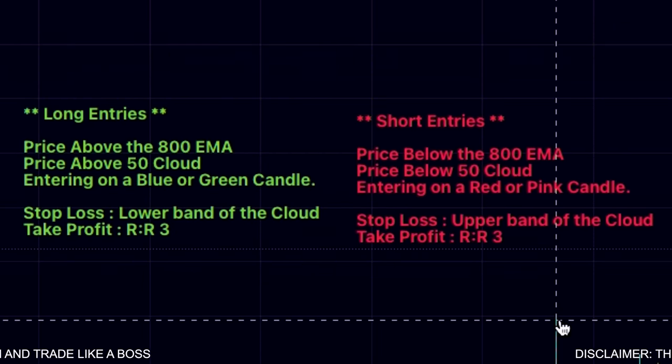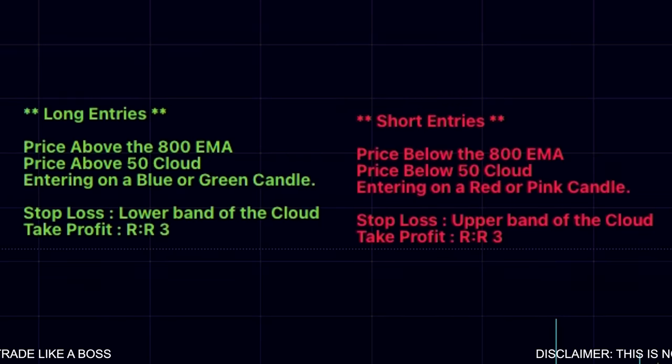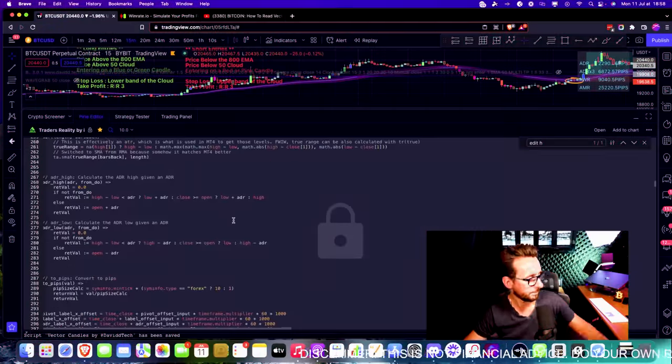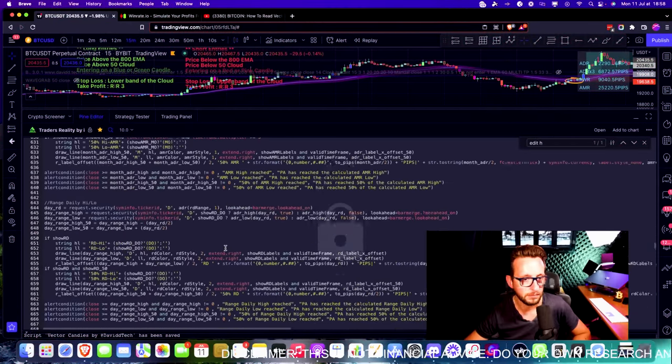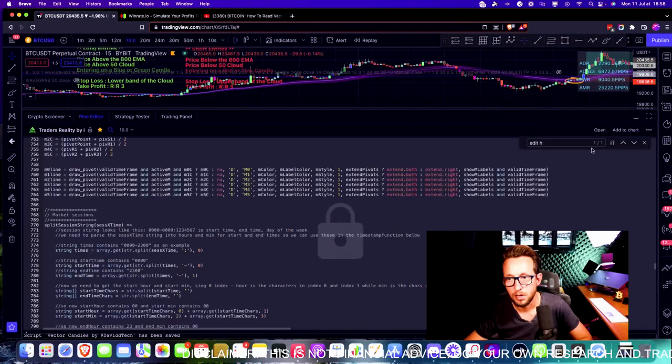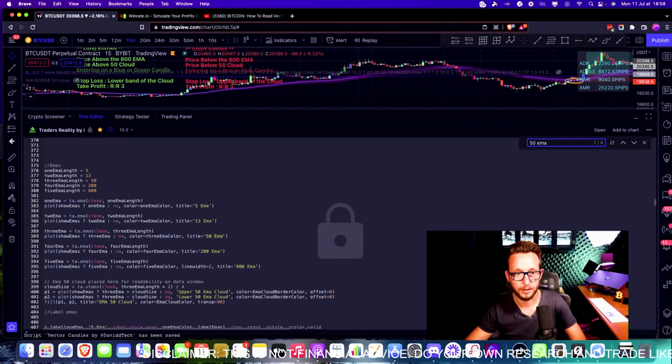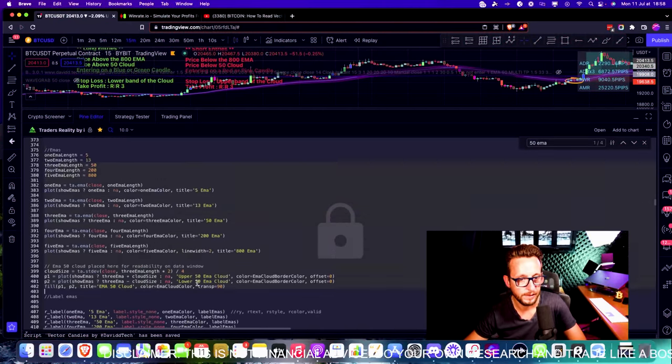There are quite a few entries — blue and purple candles all over the place — so it could turn out to be quite a good trading strategy. I'm going to go away and code this so we can back test it and see if we can find some good results.